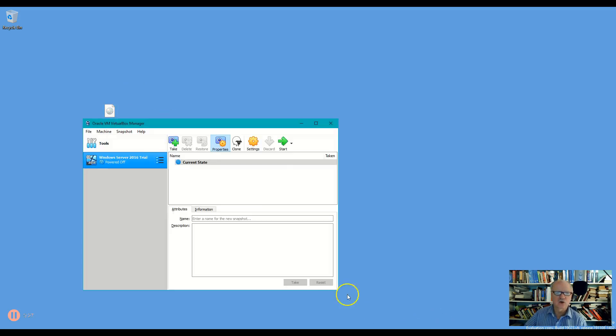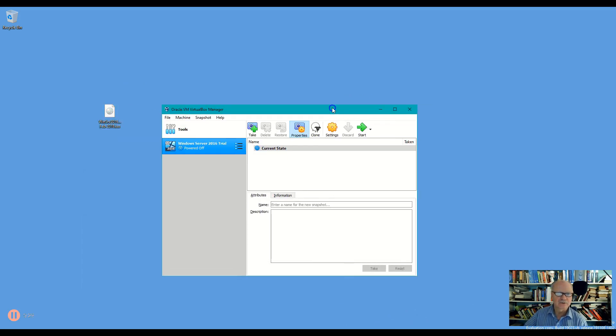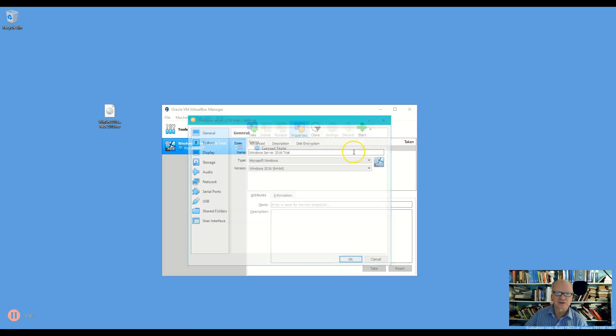So let's open up here our VirtualBox and I'm going to make sure that this is selected, which it is, and I'm going to click settings over here.